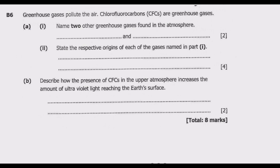Greenhouse gases pollute the air. Chlorofluorocarbons, or CFCs, are greenhouse gases. Question part one: name two other greenhouse gases found in the atmosphere. The two most important greenhouse gases found in the atmosphere are carbon dioxide and methane.